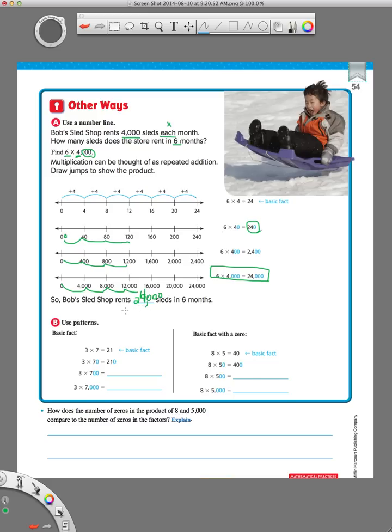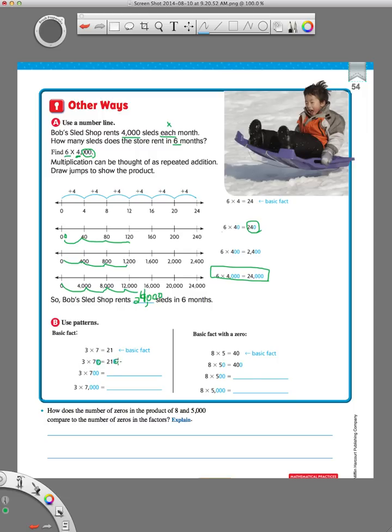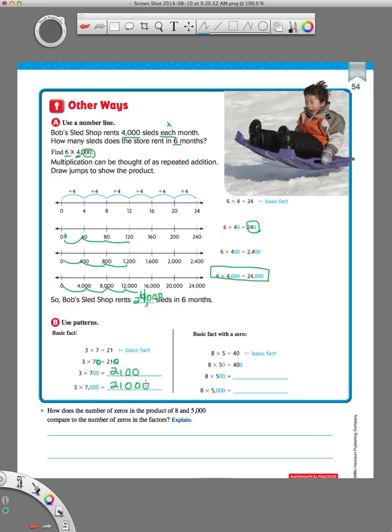Now, finally, we're to the last way, and this is the way that you're going to use in real life, and it's the easiest way. We are doing this problem here using patterns. The basic fact is 3 times 7 equals 21, and then you can just add zeros. 3 times 70, if you add a zero over here, you add one over here. If you add two zeros here, you're going to add two more zeros over here. If you add three zeros, you're going to have your same basic fact and add three zeros over here.